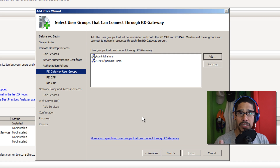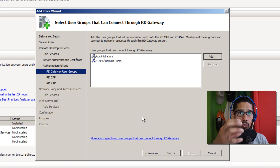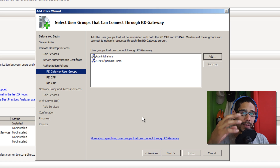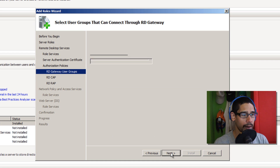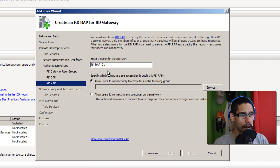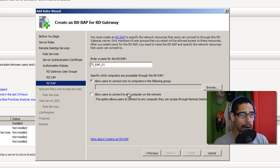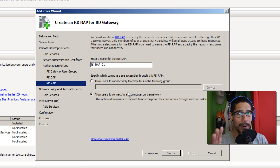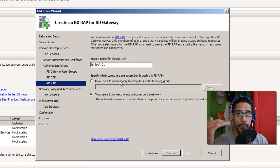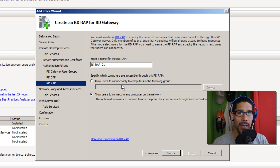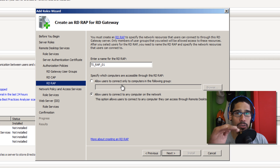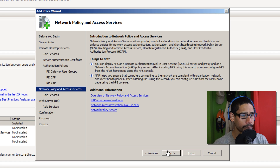In a production environment, you're most likely going to create your own organizational group and add individuals there so they can have access to the RD Gateway. Click Next. I'm going to leave everything as default and allow users to connect to any computer on the network. Best practice: if you want to keep things tight within your network, create a group within Active Directory, add computers to it, and only those computers will have access through the RD Gateway. Click Next.